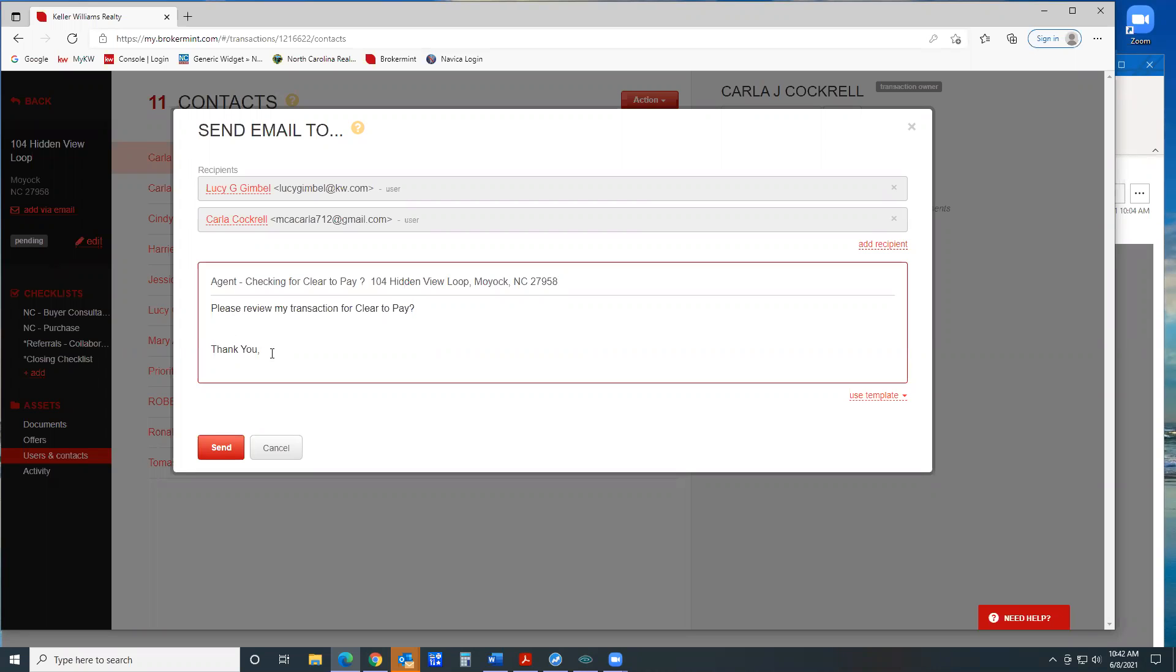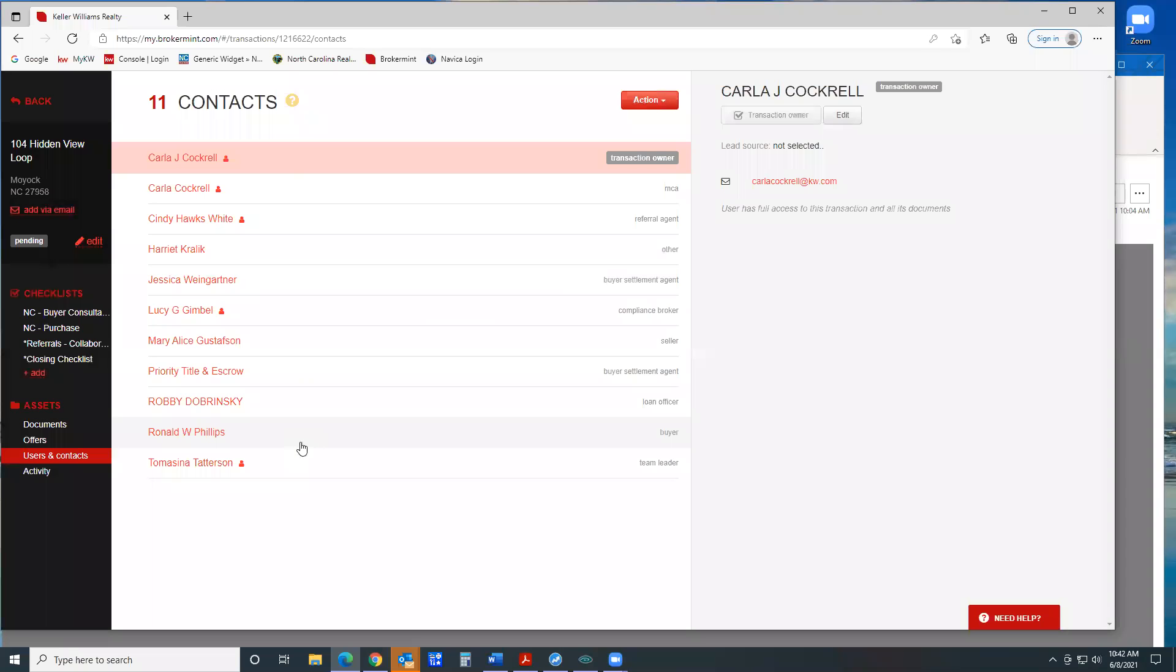You can add additional notes, sign your name and send. This will send an email to whoever you selected and bring it to their attention that you're ready for your transaction to be reviewed for clear to pay.